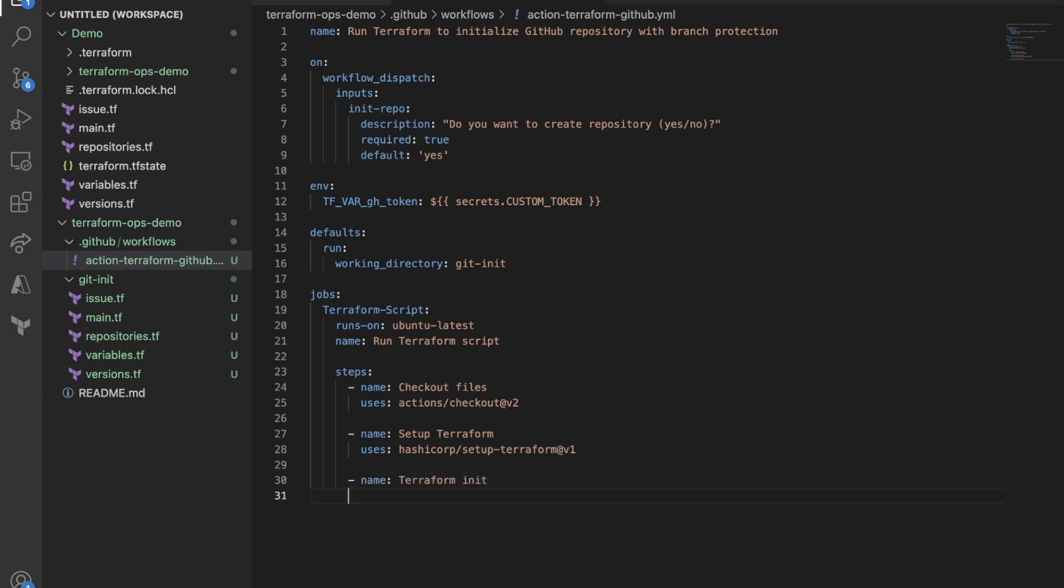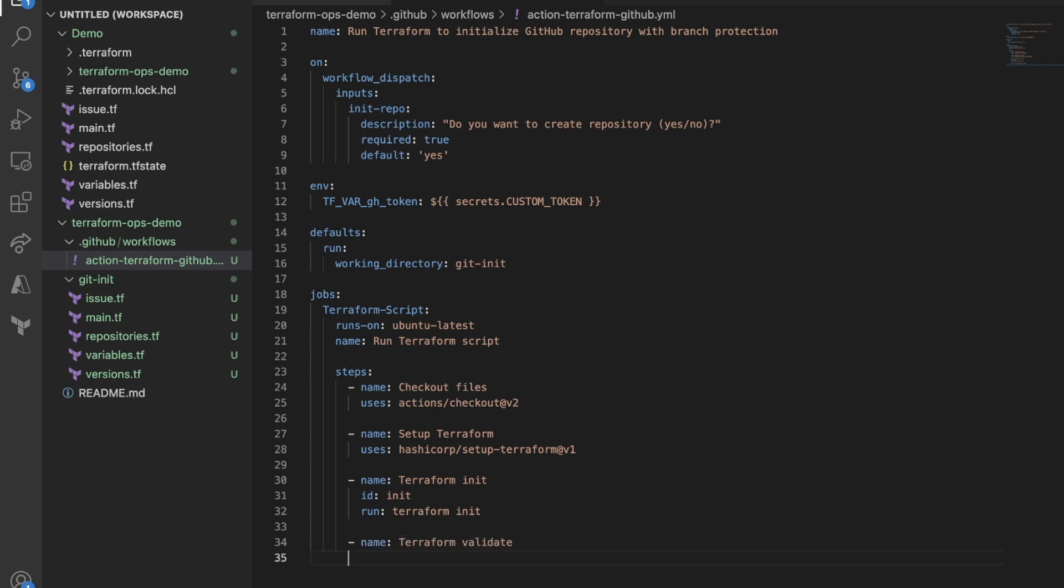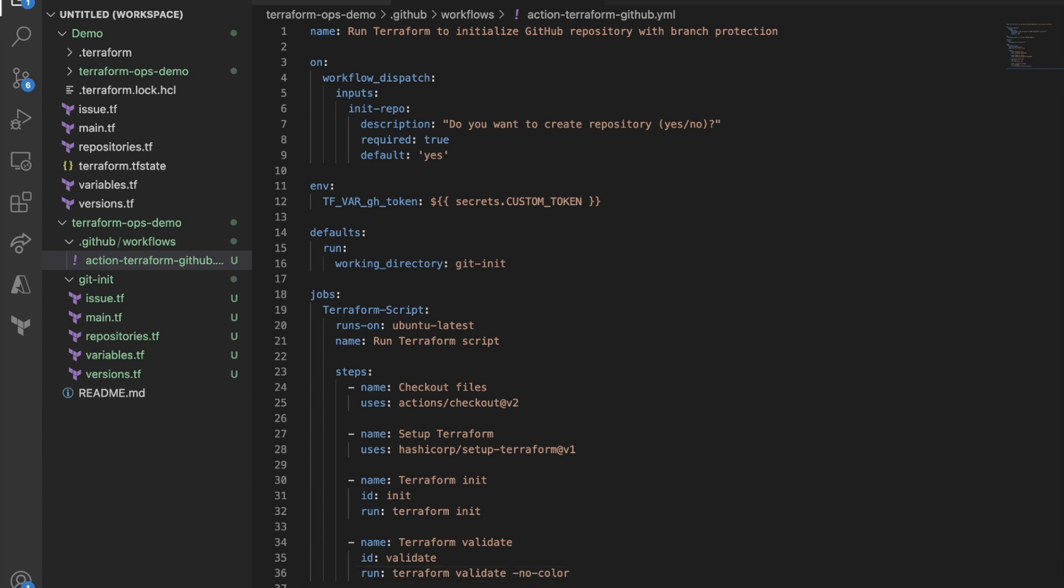And the next step, we're going to call this terraform init. We've seen that before. And then we're going to, this is optional if you want to define ID, so you can check the output. We're going to run terraform init. Now, we might have some additional steps like terraform validate. We'll do the validate. And then ID again is optional, but if you want to print out the output, that's up to you. This is all terraform stuff right now. And validate no color.